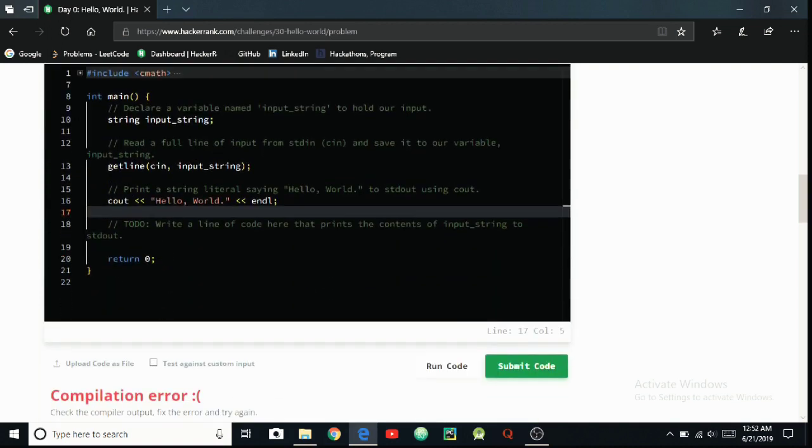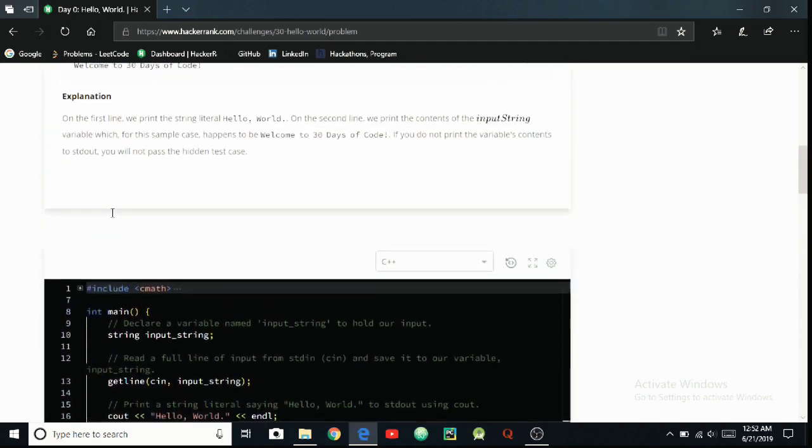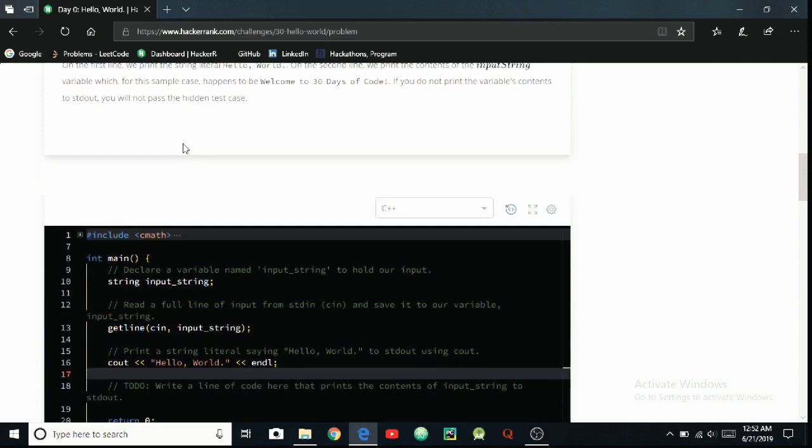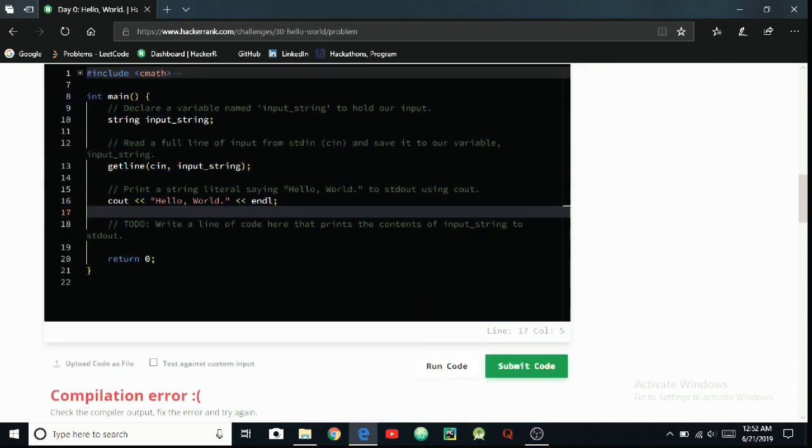We have to use this in our code. You can't use this directly into our code. You have to use some basic fundamentals to print this 'Welcome to 30 Days of Code' which is written there. To print this you have to use cout.